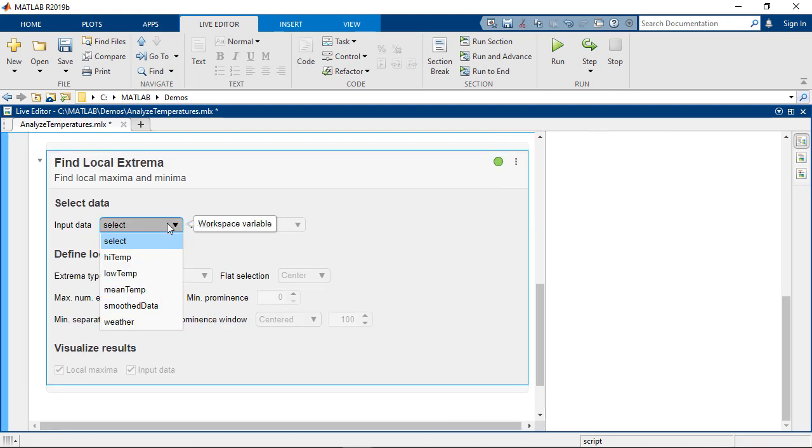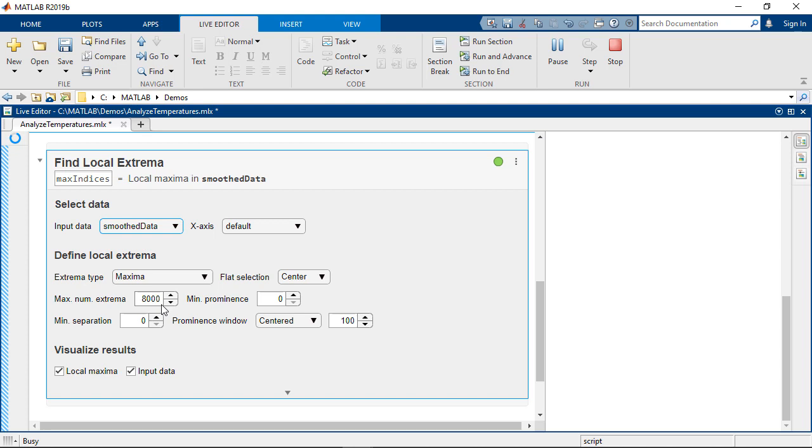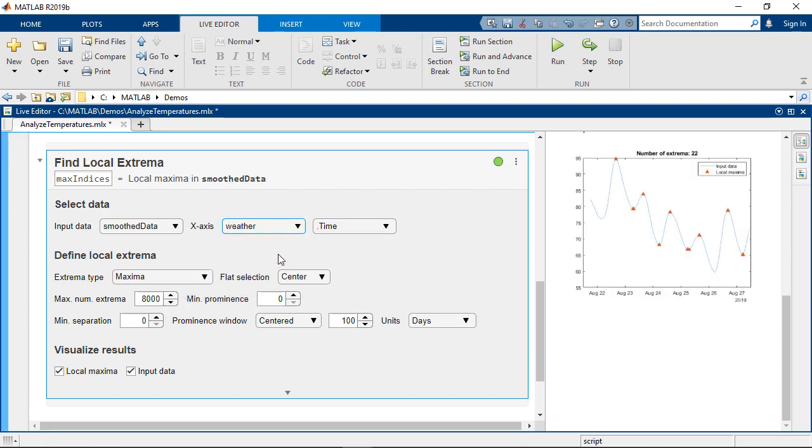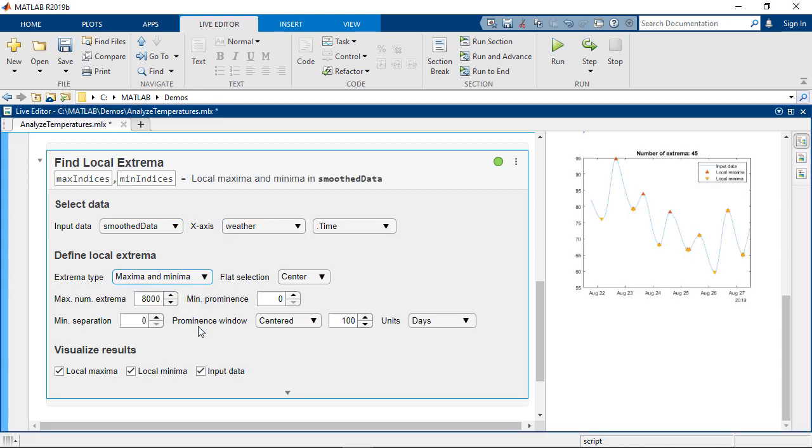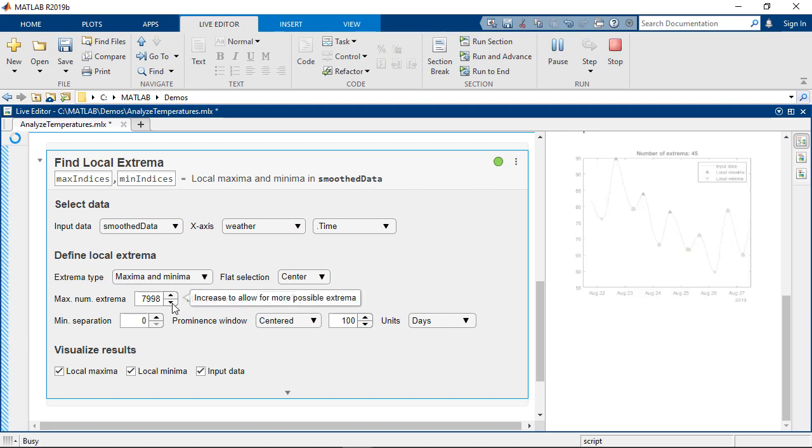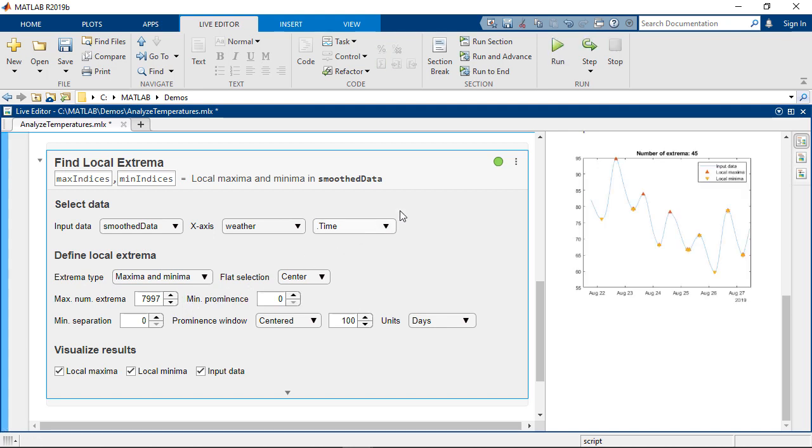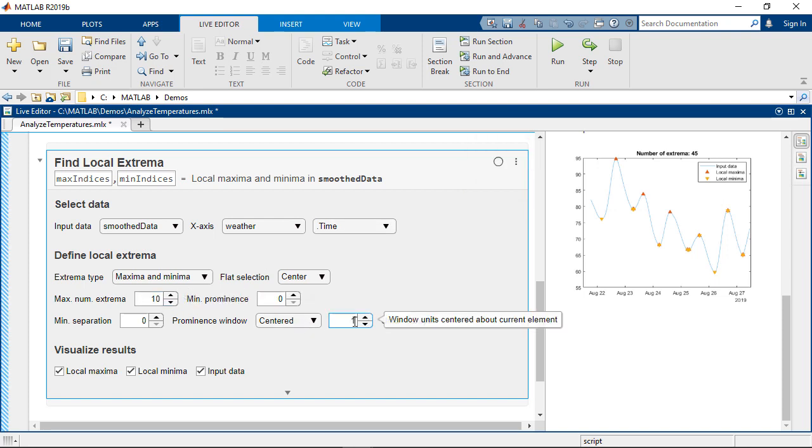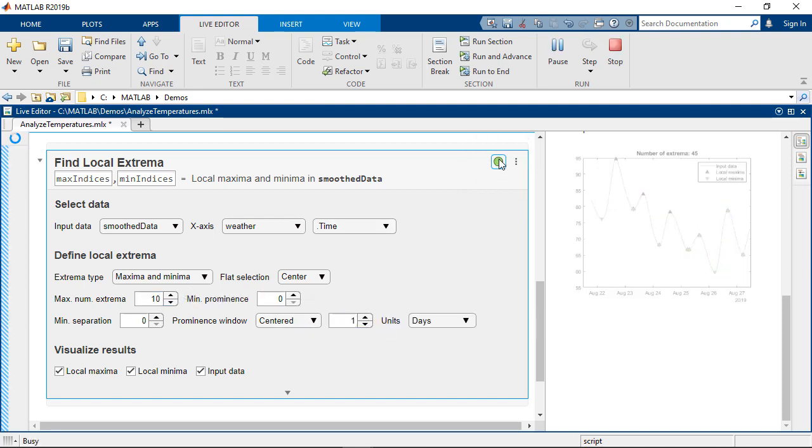First select the data to operate on. We'll use the smooth data from the previous step and determine both the maxima and minima. Interacting with the live editor task runs all the code in that section. There's an auto run button that could be toggled off so you can make selections and run the code when you choose.